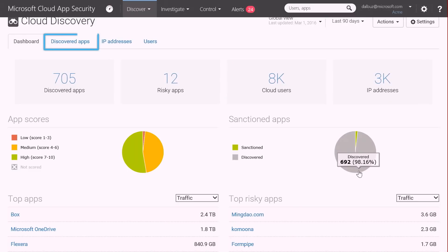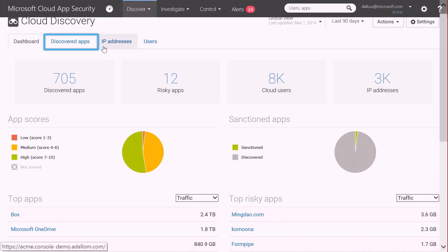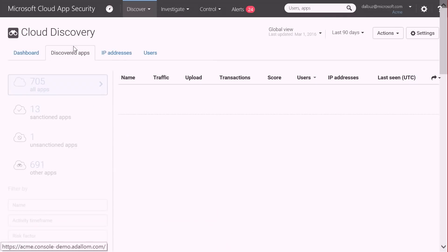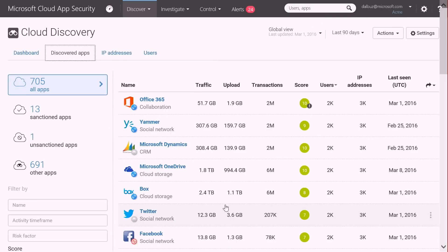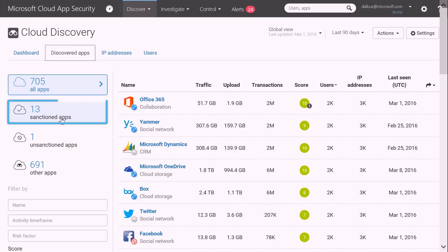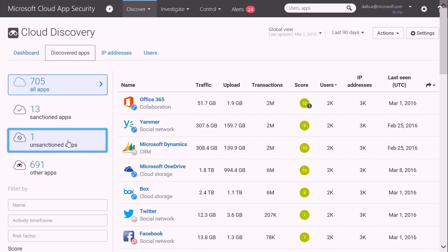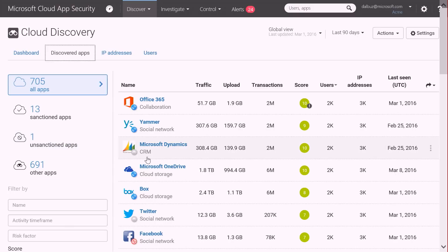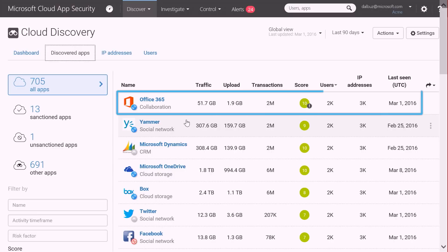To drill down, let's click on Discovered Apps. Here I see all of the discovered applications in the organization. I can see the applications that are sanctioned or unsanctioned, and I can filter those to get a scoped view. I can also drill down on a specific application.